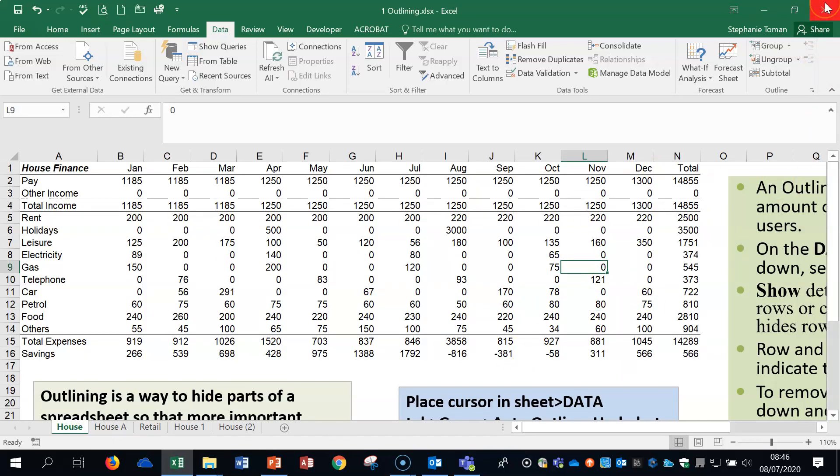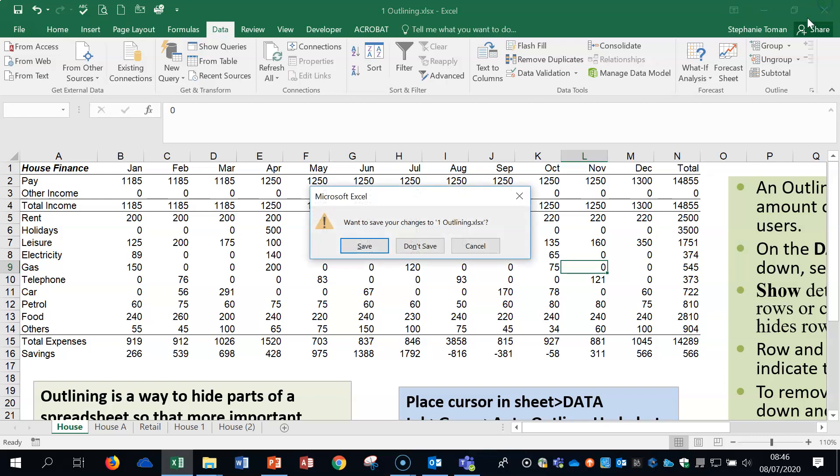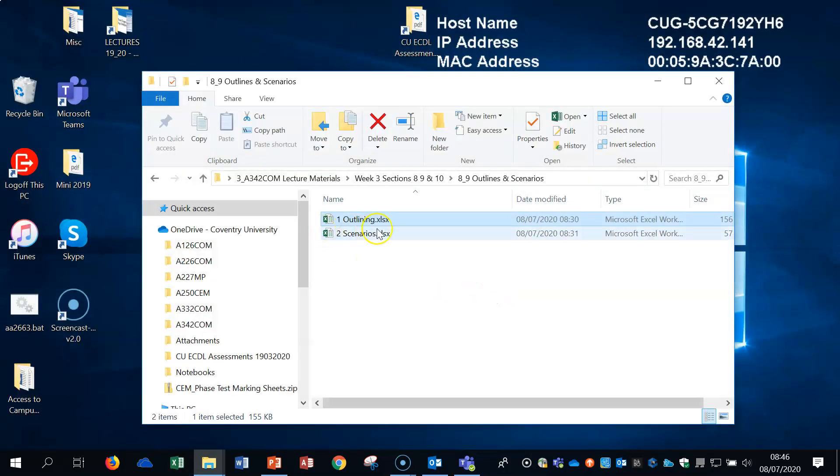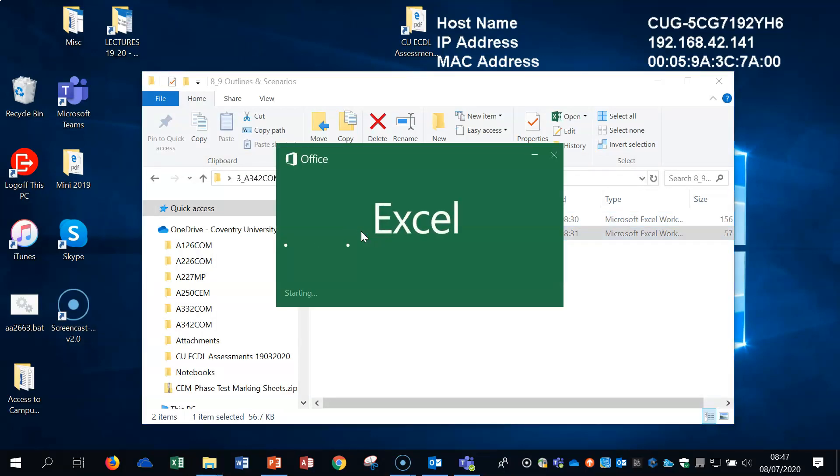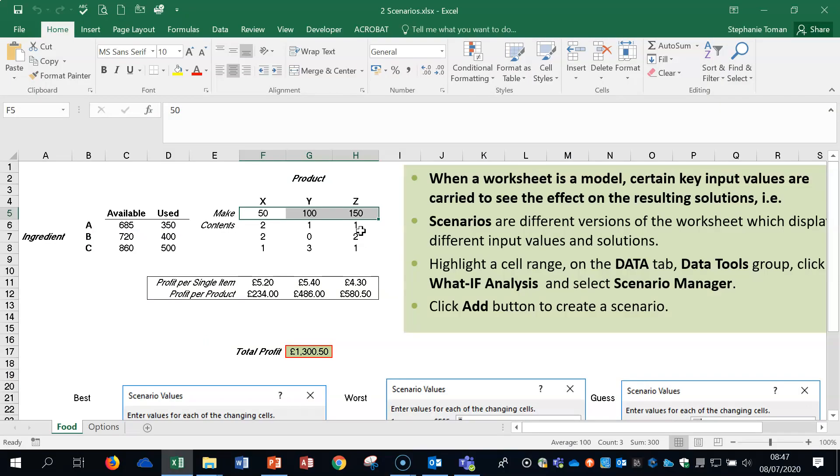I'm going to close that one. I'm not going to save. I'm going to look at scenarios, another one that comes up in the syllabus. So scenarios, we can find, let's open it up.